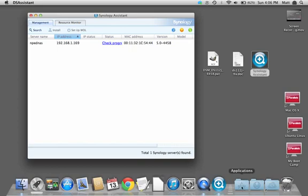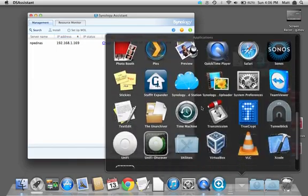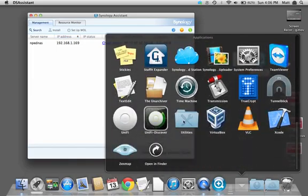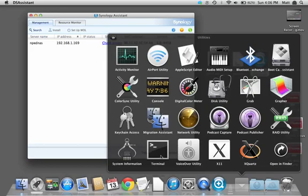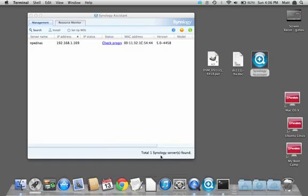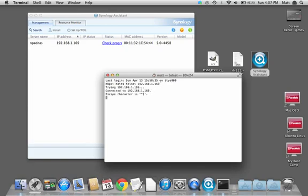On a Mac you can go into Applications, zip down to Utilities and go into your Terminal. Once in Terminal you can type in telnet, hit the space, and then put your IP in.